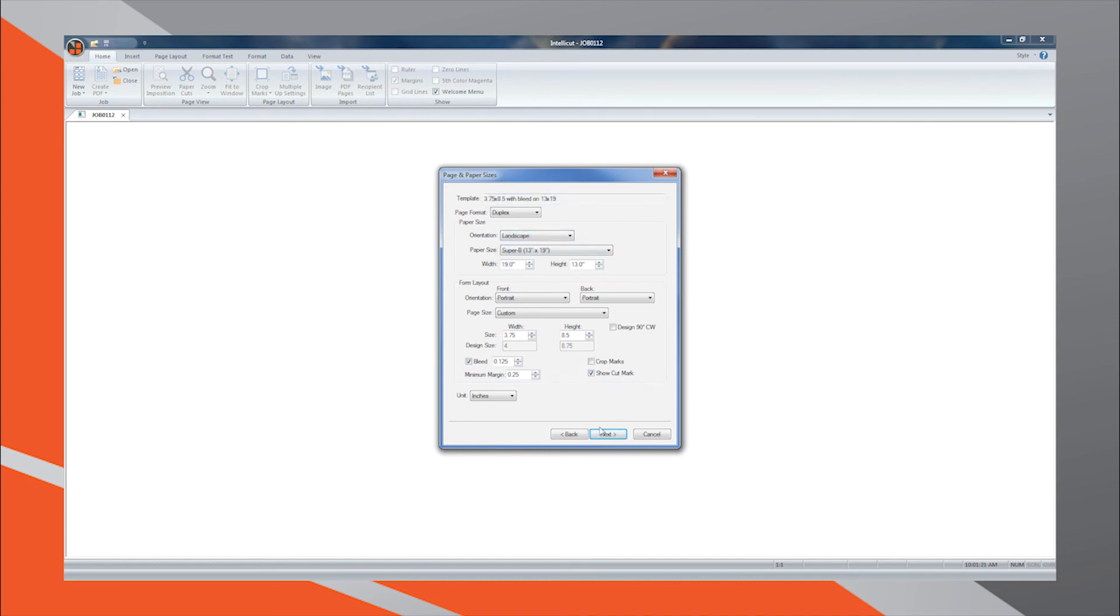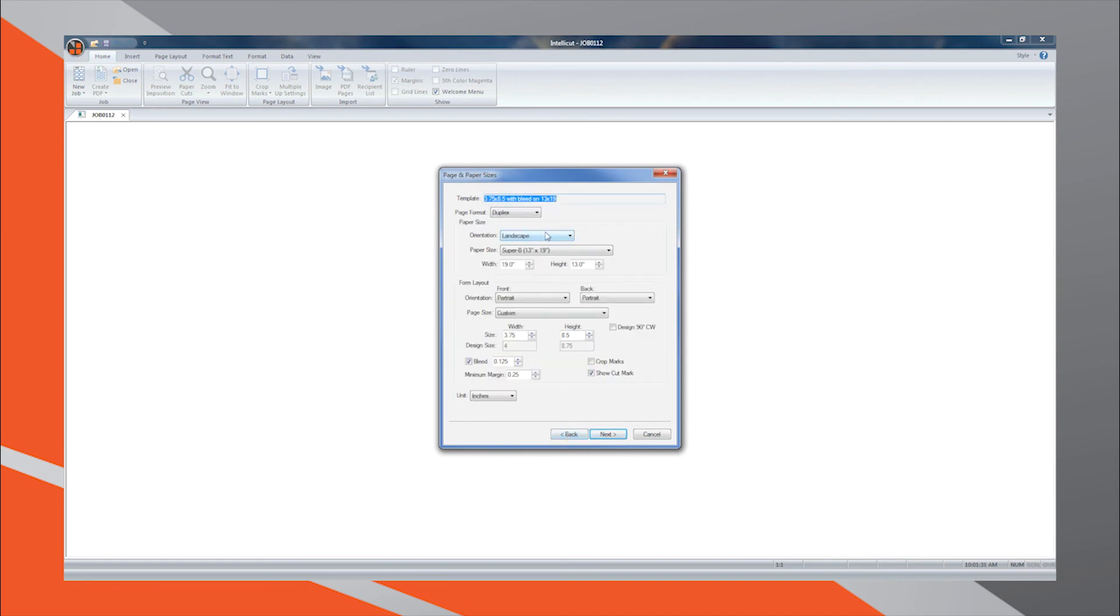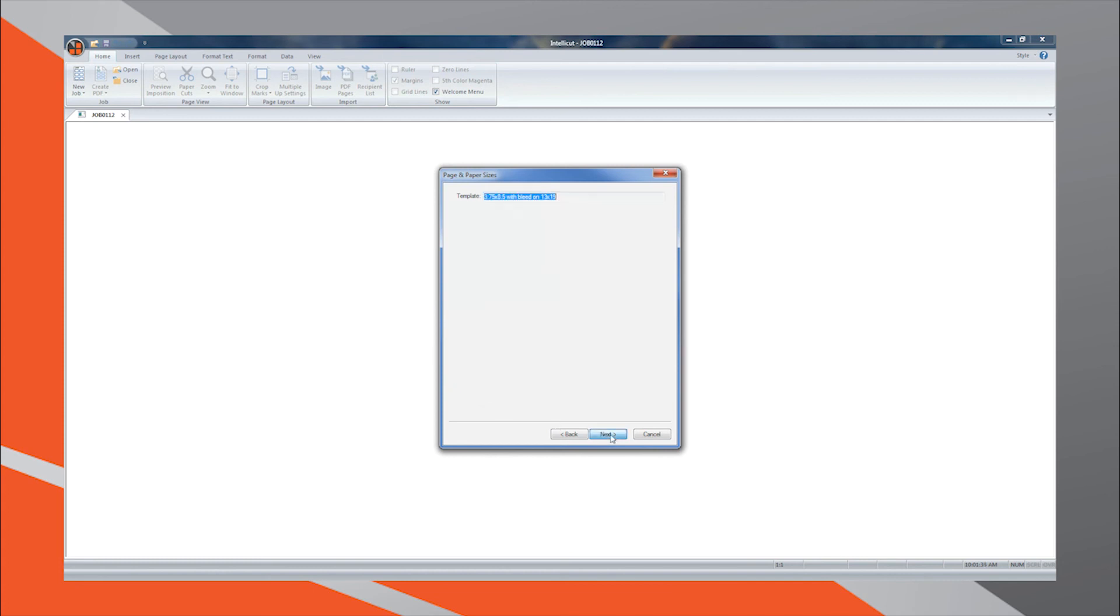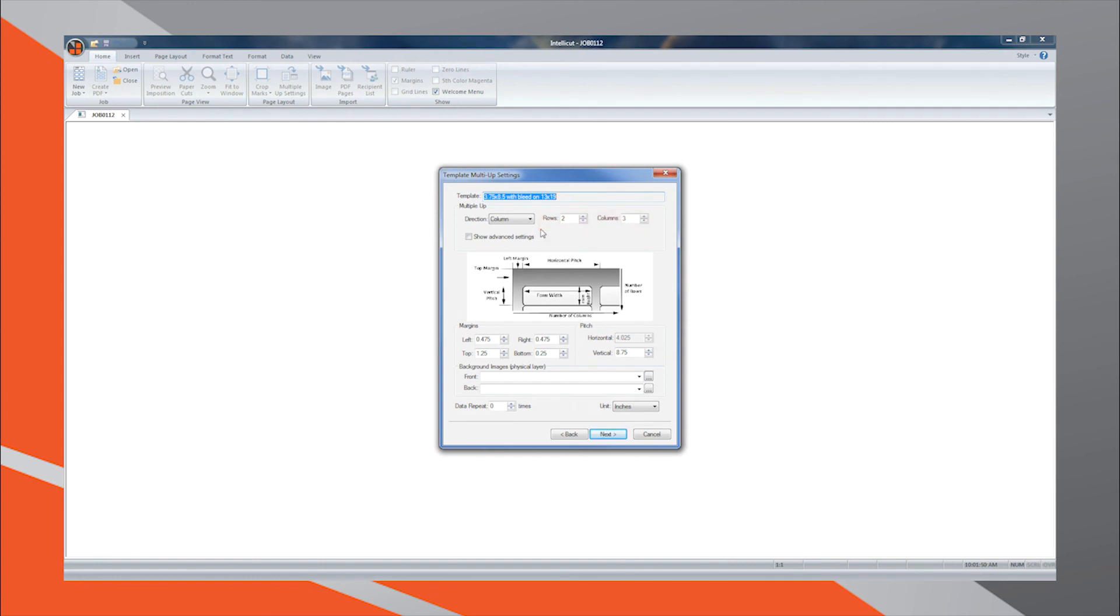For example, the software indicates that I will receive four documents laid out multi-up. By pressing back and modifying my paper orientation, then pressing forward again, the template multi-up settings now indicates that I will receive six documents laid out multi-up. I will keep these settings as I would prefer to have more documents laid out on the page.